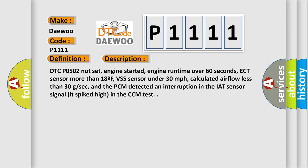DTC code 0502 not set, engine started, engine run time over 60 seconds, ECT sensor more than 18F, VSS sensor under 30 miles per hour, calculated airflow less than 30 GSEC, and the PCM detected an interruption in the IAT sensor signal that spiked high in the CCM test.